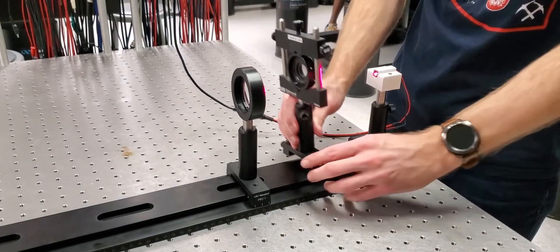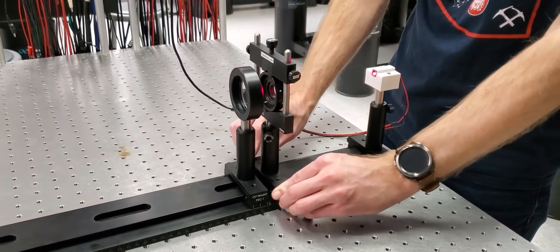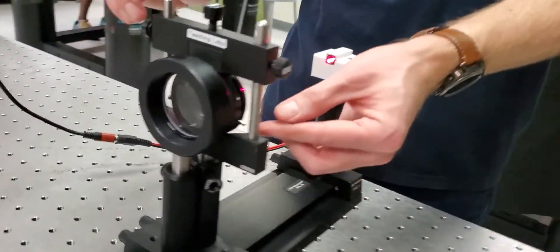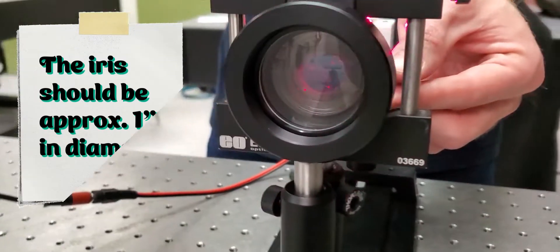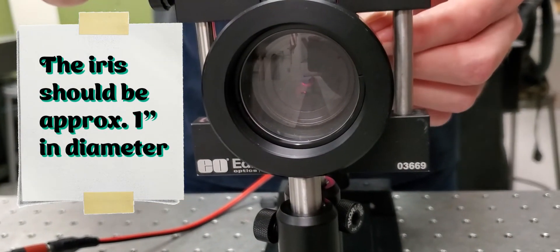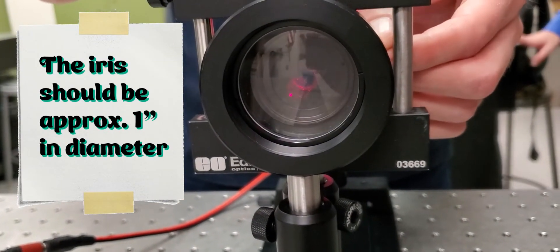Next, we stop down our system by placing the iris close to the lens between the lens and the source. This limits the stray light that makes it into our system.